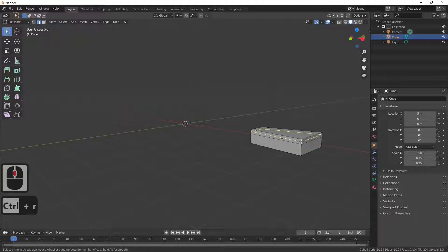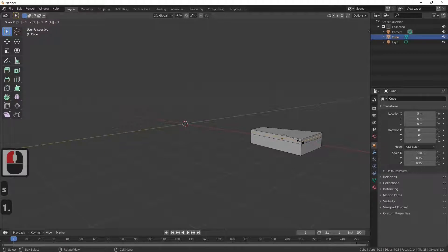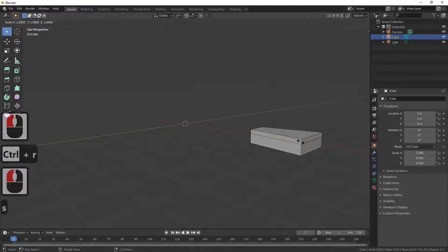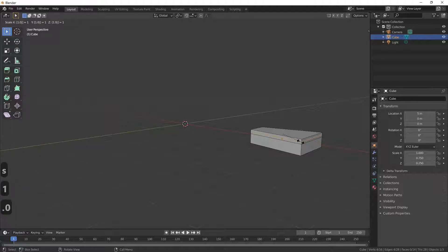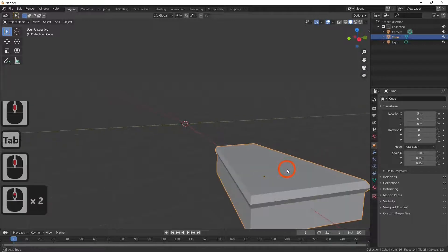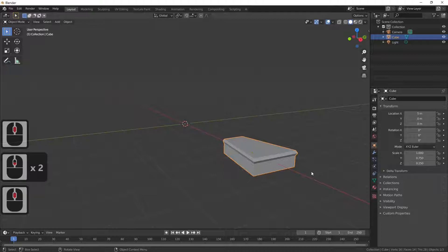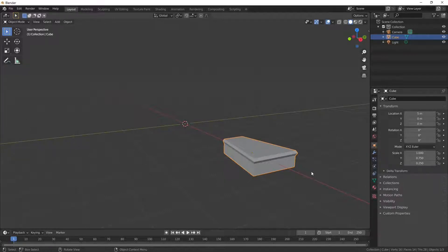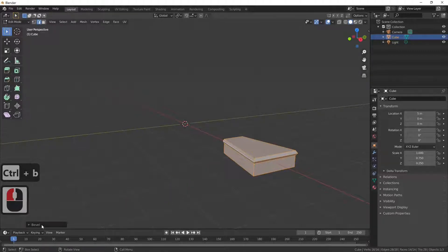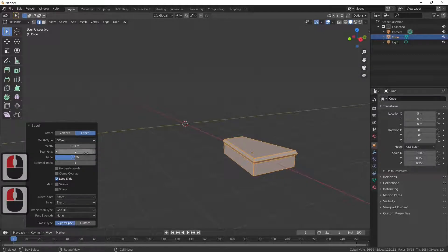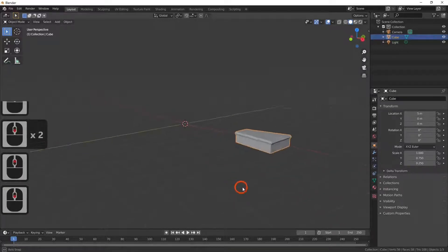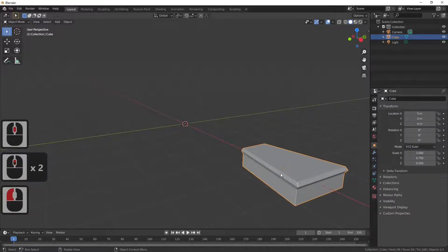I'm pressing Ctrl+R on that line and S to scale by 1.1, then create the loop cut again and scale by 1.05. I've now created a simple step. Next I'm going to use a bevel — select the object, go into edit mode, A to select all, then Ctrl+B to add a bevel at width 0.1. Adding a bevel will help the object keep its shape if we add a subdivision modifier.